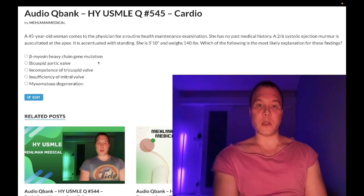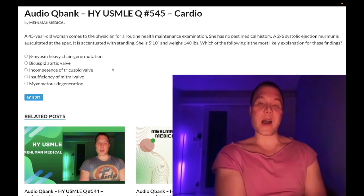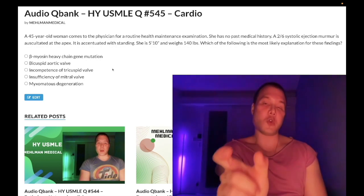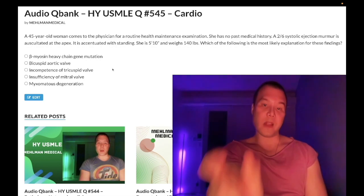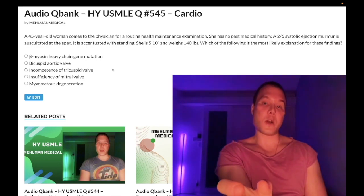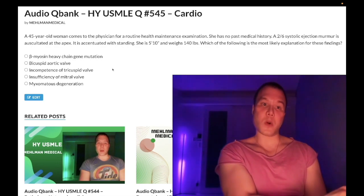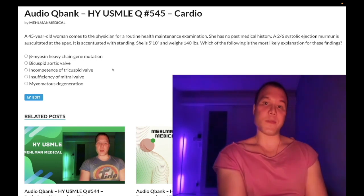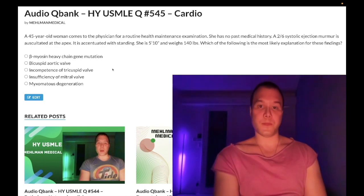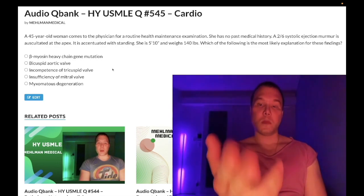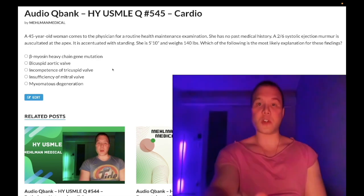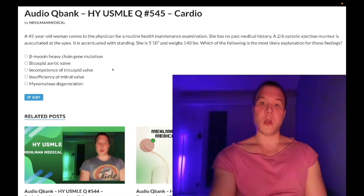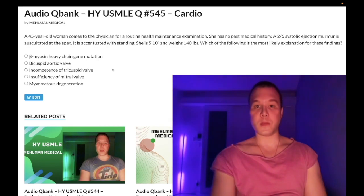The challenging high-yield point: HOCM and mitral valve prolapse are the two murmurs that get worse with less volume in the heart. All other murmurs get worse with more volume. HOCM is also associated with sudden death in a young athlete. Subscribe to the channel to support more content — I appreciate your time.